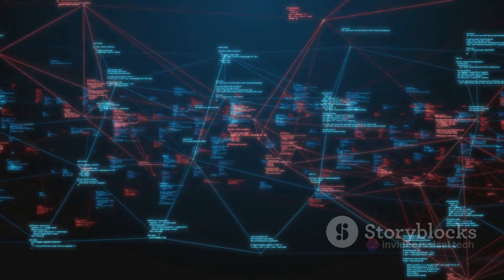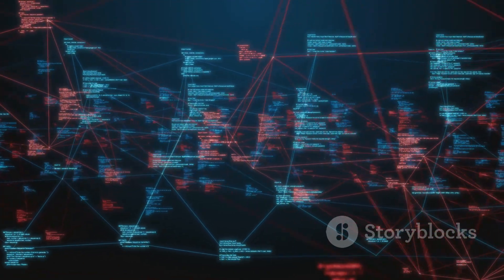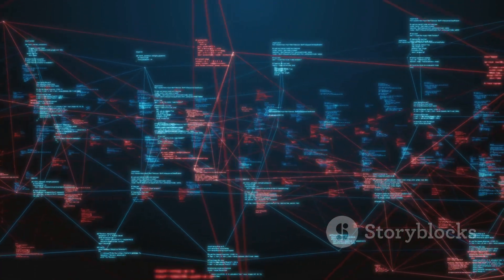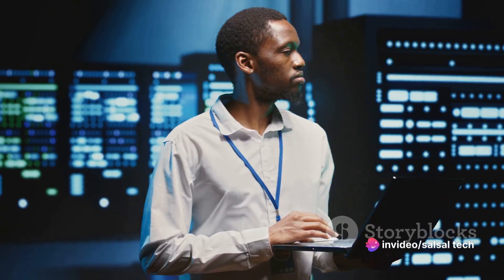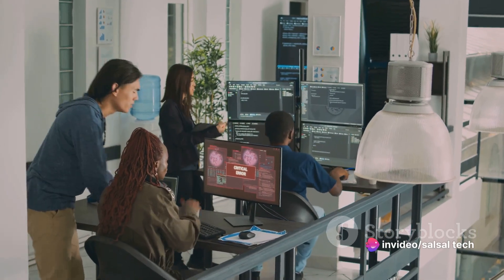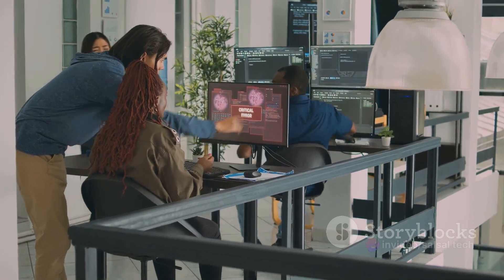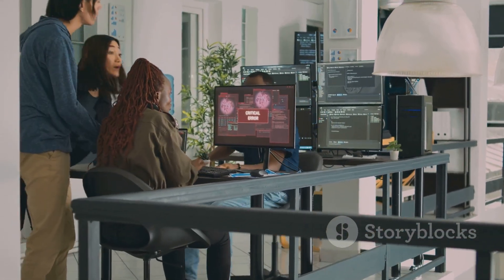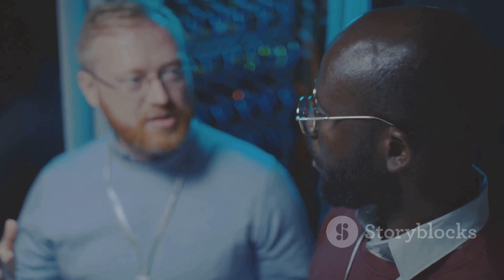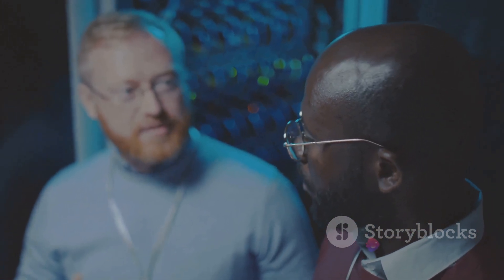But why does this matter? Well, in the bustling world of information technology, managing network resources efficiently is paramount. That's where Active Directory comes into play. It not only organizes network elements, but also controls access and security. Imagine having thousands of users and devices to manage. Without a system like Active Directory, this could be a chaotic endeavor. Active Directory is a critical piece of the puzzle in managing and securing network resources.